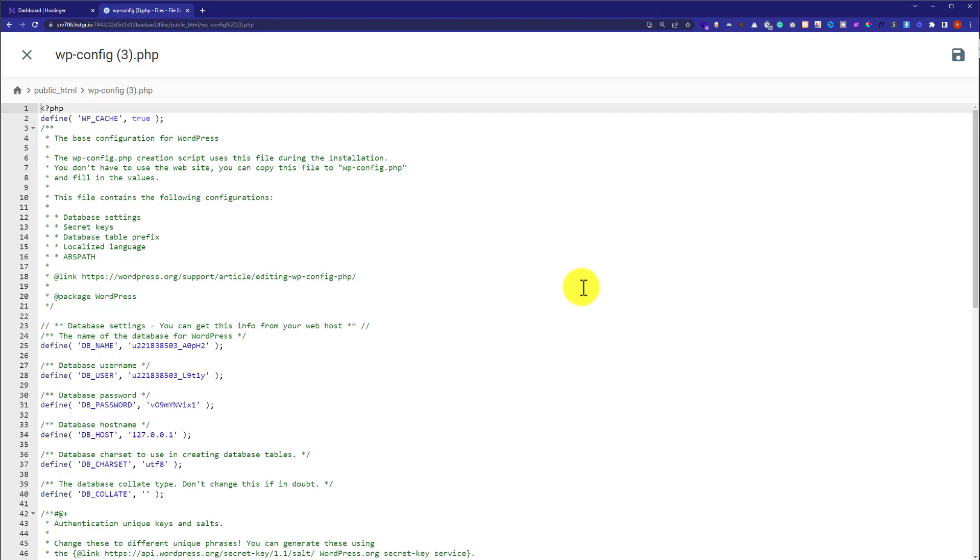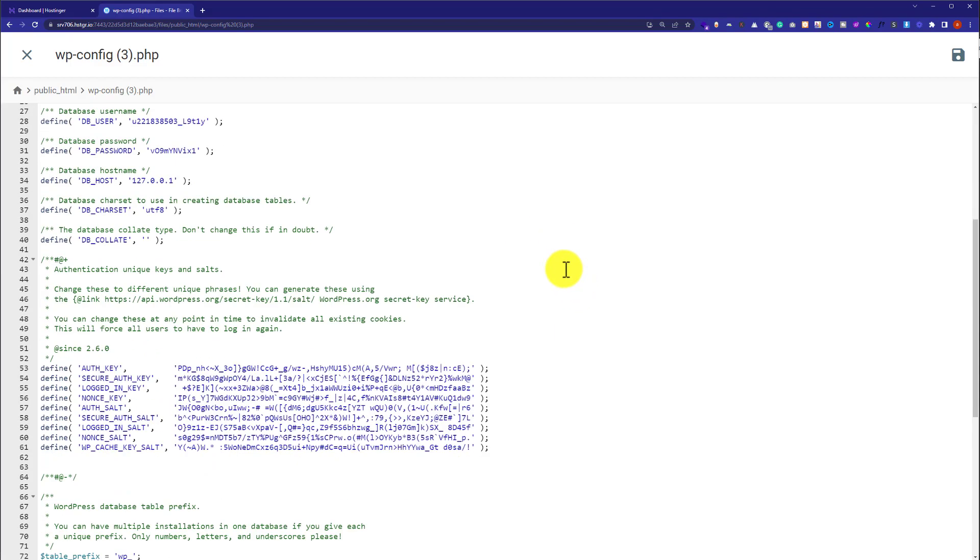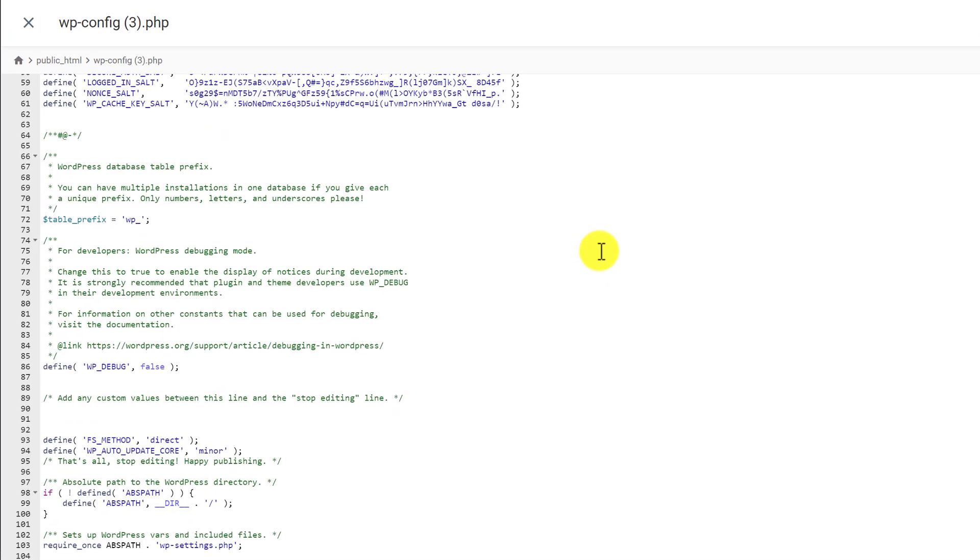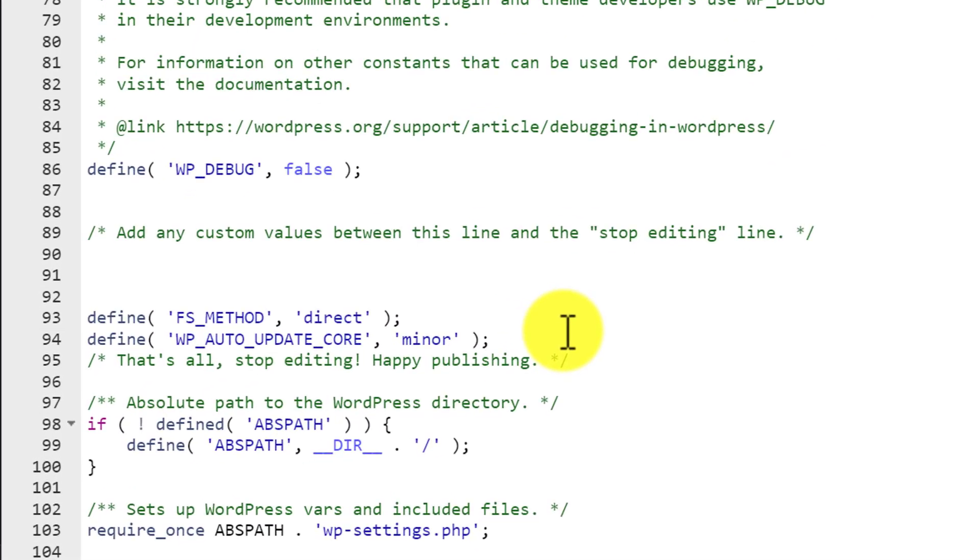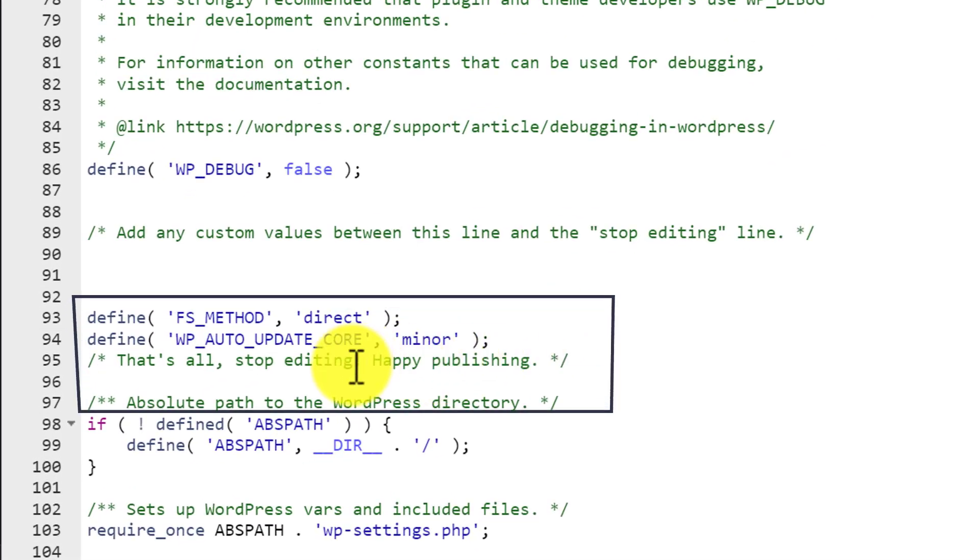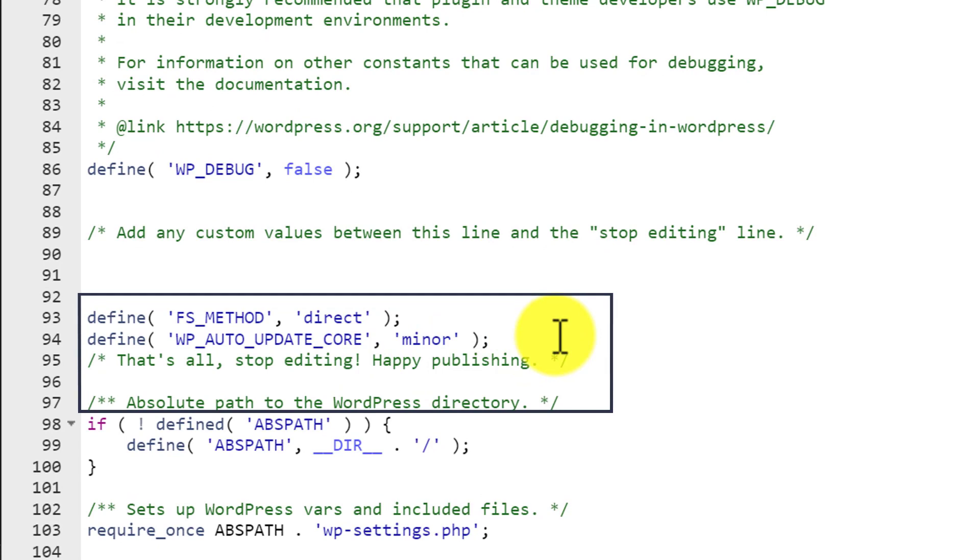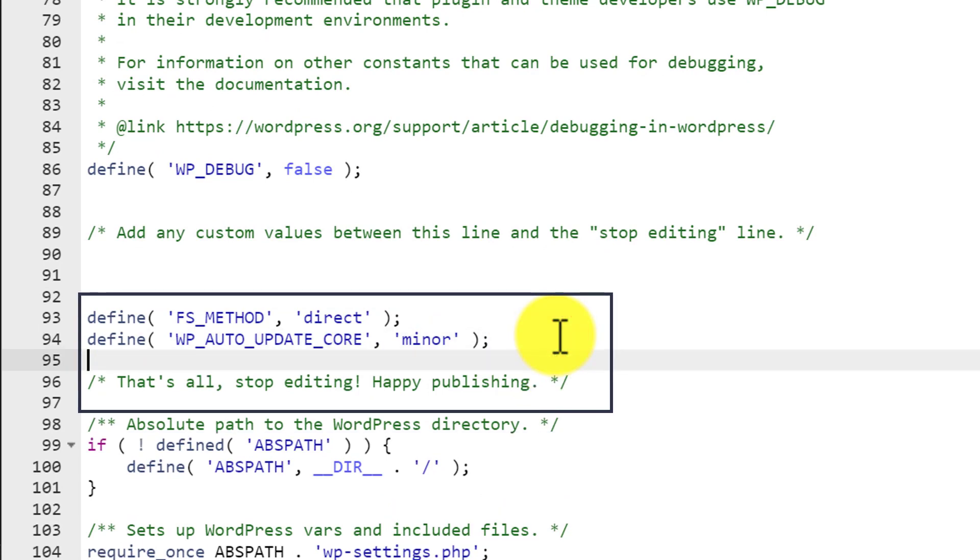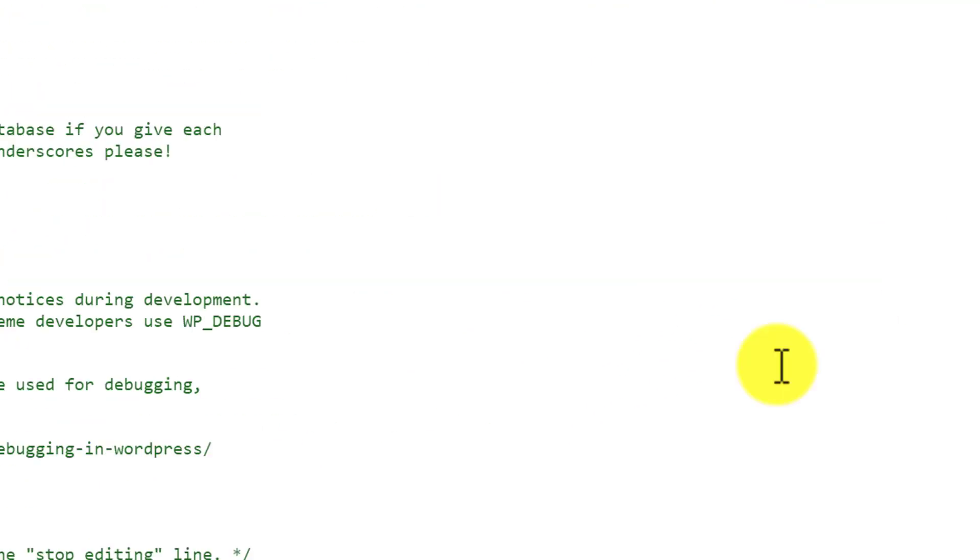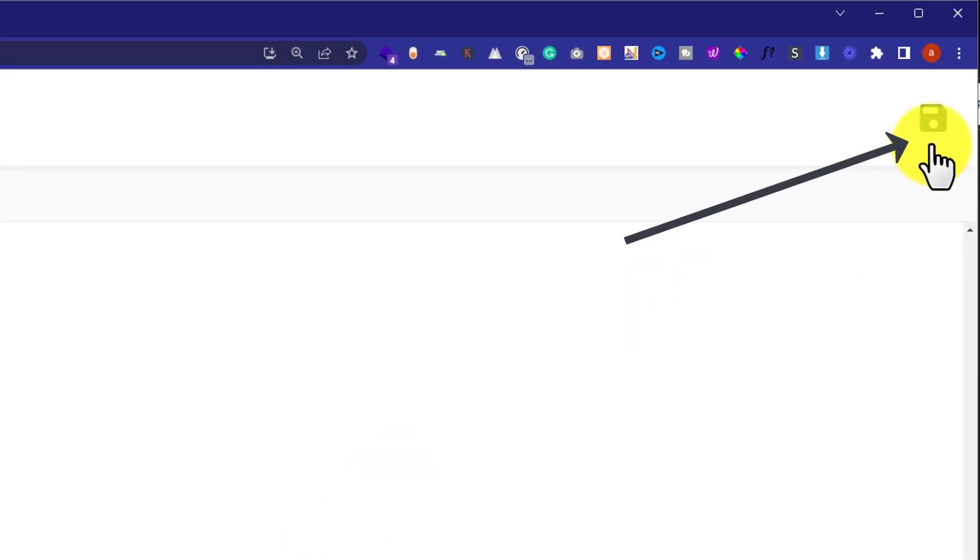Scroll down to the bottom and just above that's all, stop editing, happy publishing, just click enter and paste the code. And after that, just click on save.